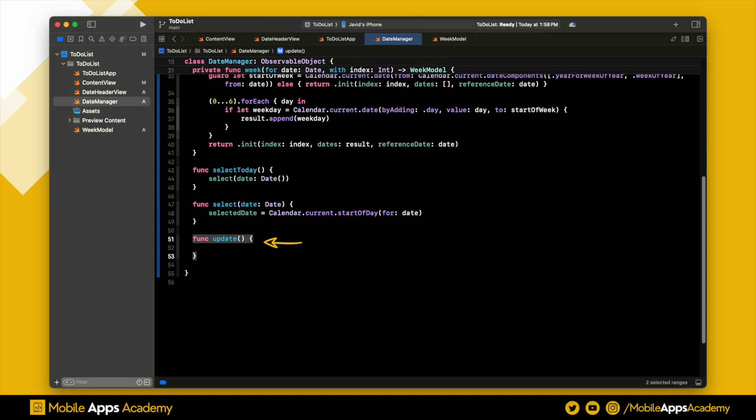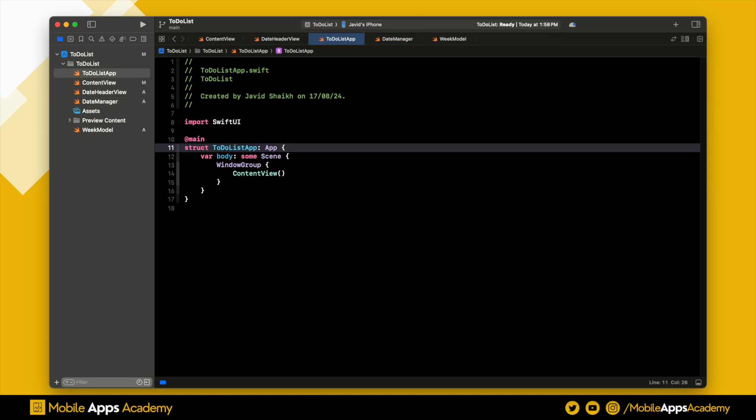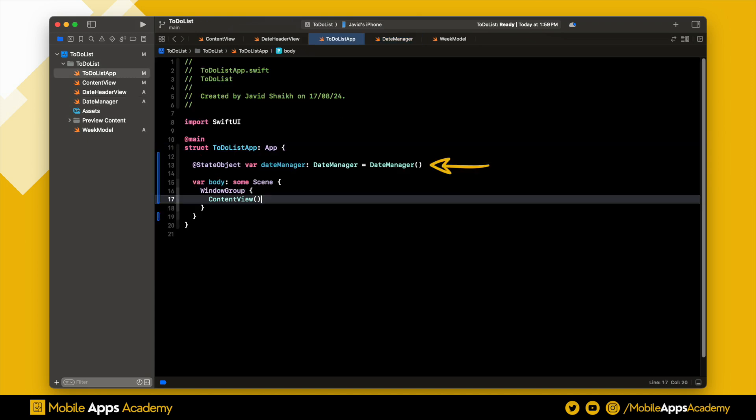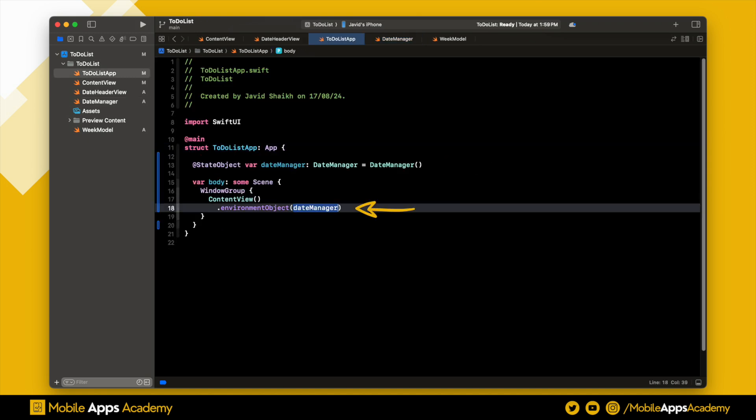Next, go to the app and create a state object of date manager. Pass this as an environment object to the content view.